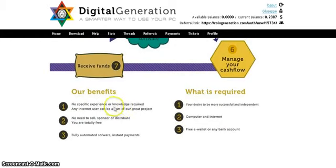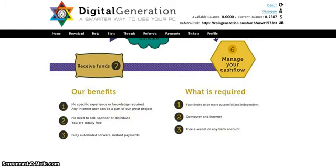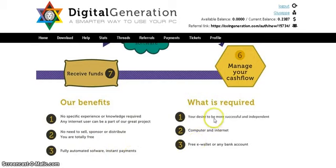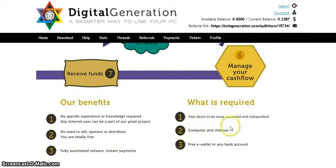You manage your cash flow and receive funds daily. The benefits are: no specific experience or knowledge required — any internet user can be part of this great project. No need to sell, sponsor, or distribute anything. You are totally free. It is fully automated software with instant payment. What is required: a computer, internet, and a free wallet or any bank account if you want to withdraw the money you earn.